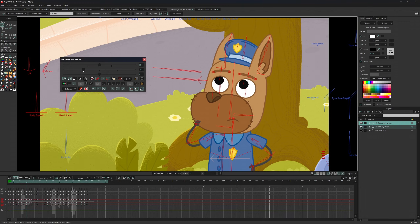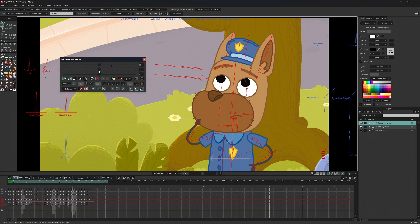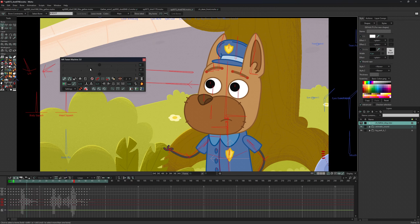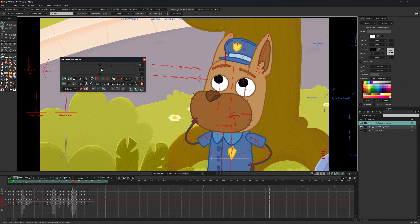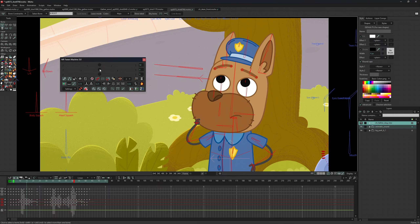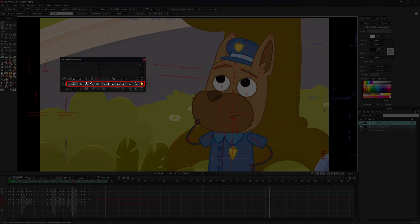The 'Use Playback Range' option allows blending values between the start and end frames of the playback range instead of neighboring keys. This allows you to blend the current pose with any other poses on the timeline. When this option is enabled, the panel provides a whole set of functions that work with the playback range, and all these functions can work with both points and bones.